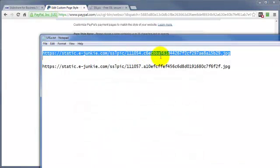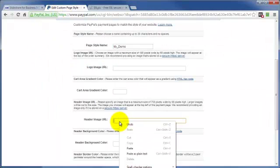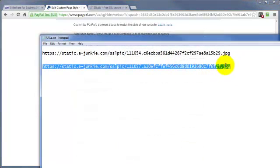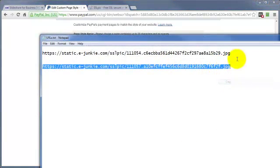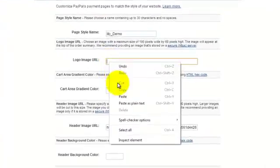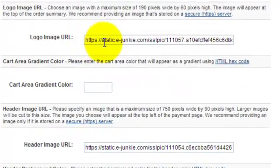Now this one is for the header image here, and this one's for the logo, the smaller one, 190 by 60. And again, you can see where they start with HTTPS.